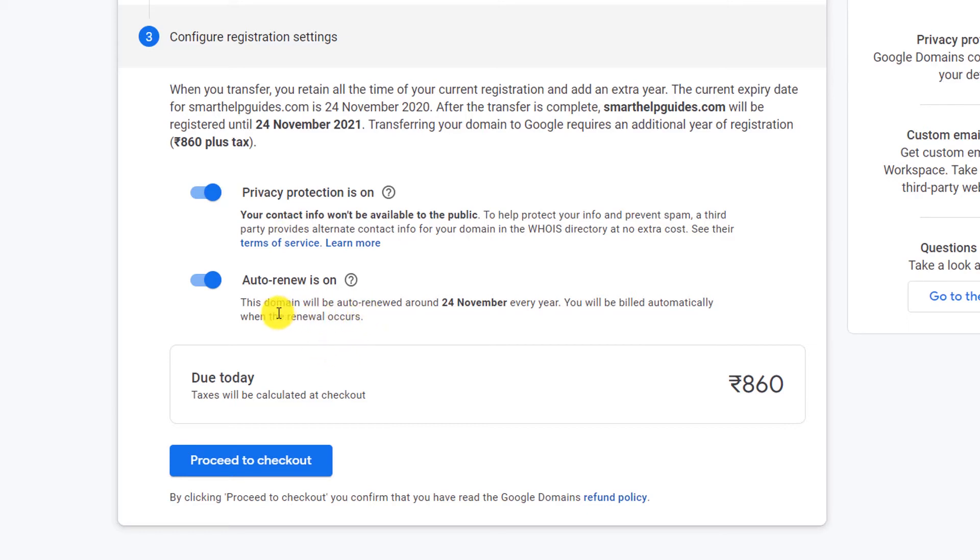Then the auto-renew option - you can keep this on or off, it is up to you. You can see the total money due today, and then click on Proceed to Checkout.